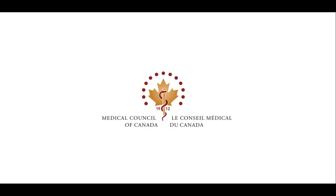Welcome to the Medical Council of Canada Qualifying Exam Part 1. This video will provide a demonstration of the exam experience. This includes a walkthrough of the exam and the tools available.